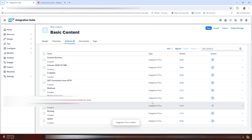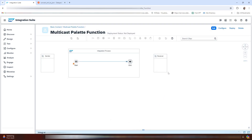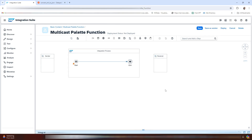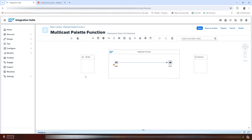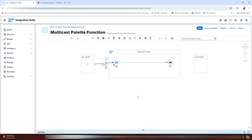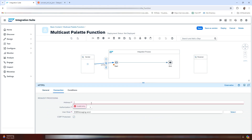Let me give it a name and open it in the editor. Now let me connect the sender to the start message event. Here we will be using an HTTPS adapter. Let me now enter the details in the address.